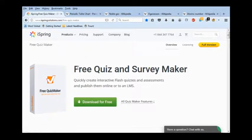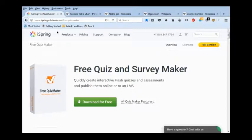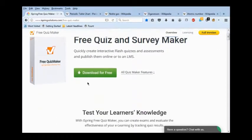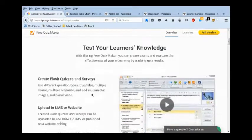I've been meaning to do a review of this program for a while. This is the free version of iSpring's Quiz Maker. They say Quiz and Survey Maker because you can also do surveys with it.